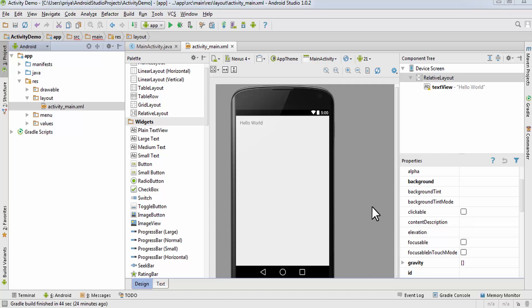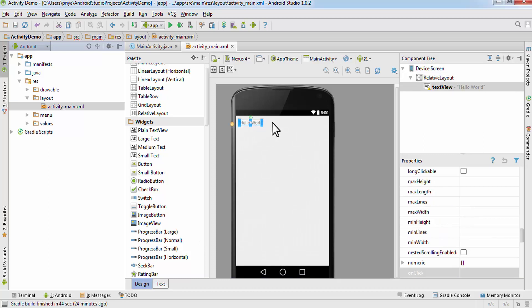Hey guys, welcome to Tech Academy. In this video I'm going to show you how to create a new activity. Let's get started — first create a new project and delete the Hello World TextView, so select it and click on delete.